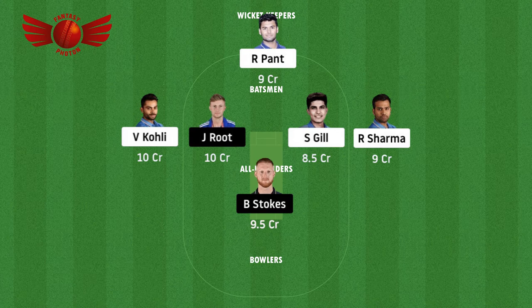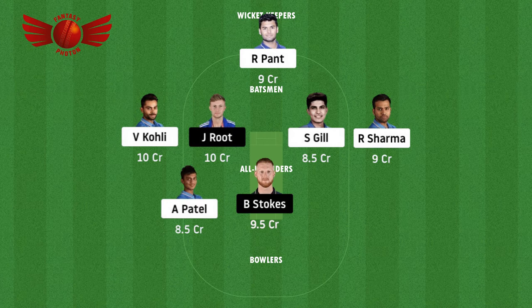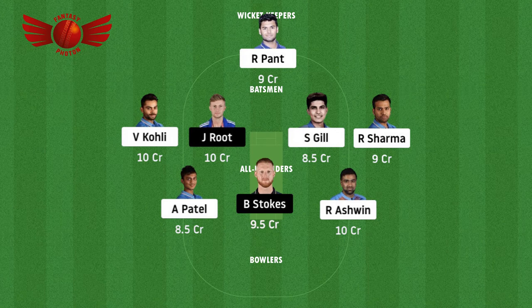The other two all-rounders I've gone for are Akshar Patel and Ravichandran Ashwin. Talking about Akshar Patel — he did not play the first test match, so there's no point discussing that. But in the second test match, he took five wickets and two wickets respectively, and you could see a five-wicket haul in the second innings. That shows the caliber he possesses as a spinner. So definitely go for him.